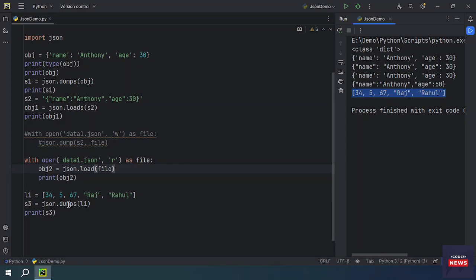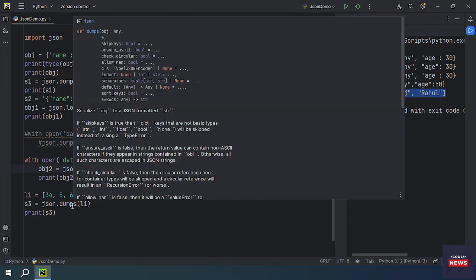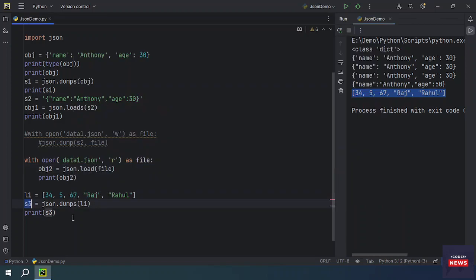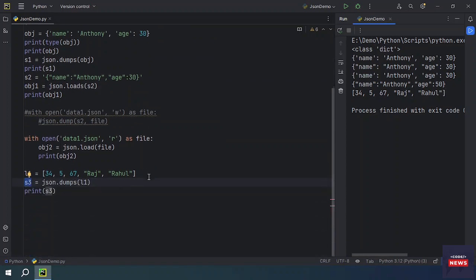Because it actually dumps the object - we have dumped it into the string and we got the string you see. This is Python list to JSON.